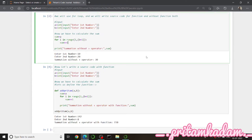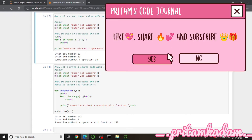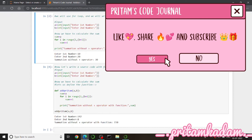In the above part I wrote the logic directly, and in the below part I defined a function, called it, and got the summation in both cases. Thank you guys for watching the video — do like, share, and subscribe. Comment below if you have any doubts or want me to make a video on a particular topic. To access a complete video series on a programming language, go to the playlist section on Pritham's Code Journal page. Practice with me and you will become a pro for sure — see you in the next video, stay blessed, worry less, bye bye.